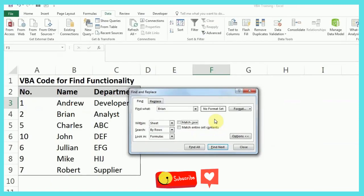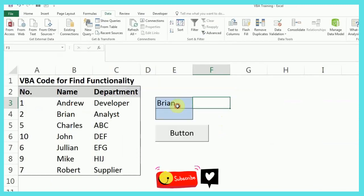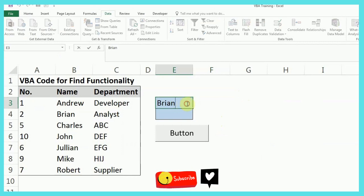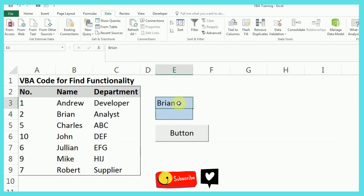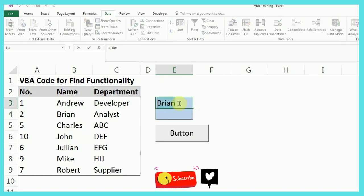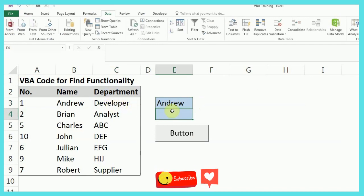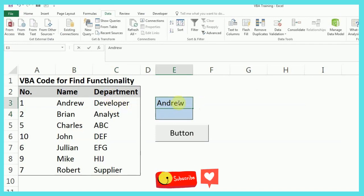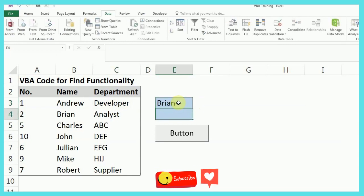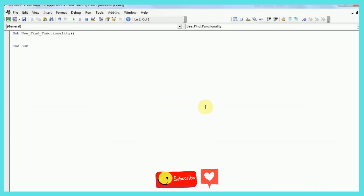So what I'm going to do is I'll assign a value to this, so that when I change this value, for example, I change this to Andrew, so I should get a developer name here, which is the department. And similarly, if I write Brian, I should get analyst here. So moving on to my VB code.